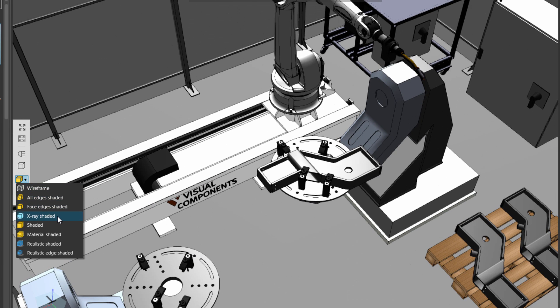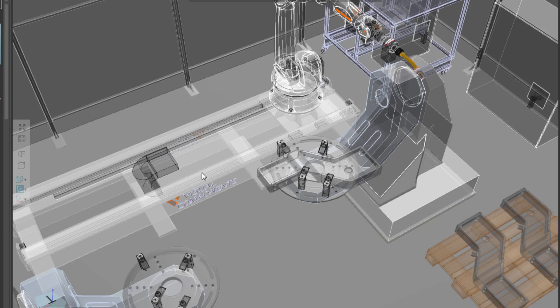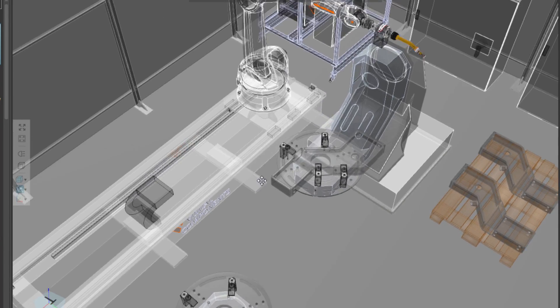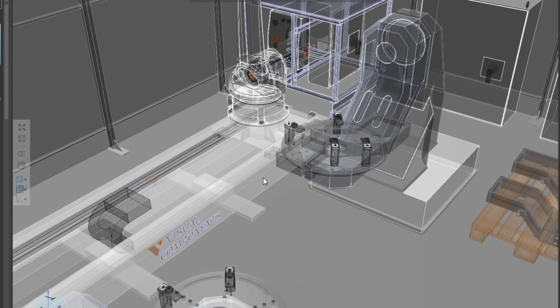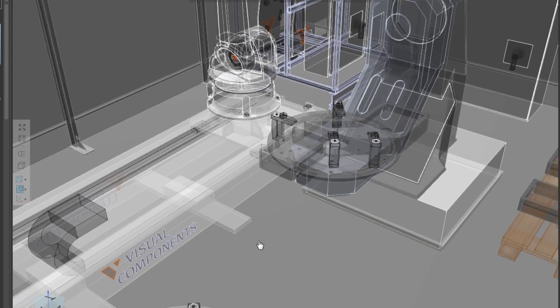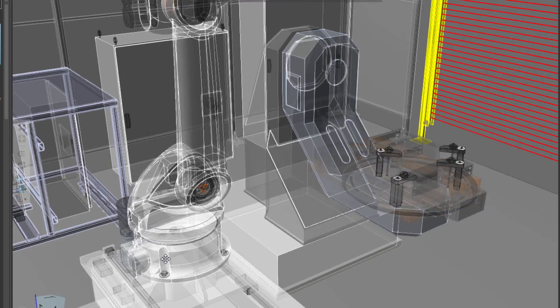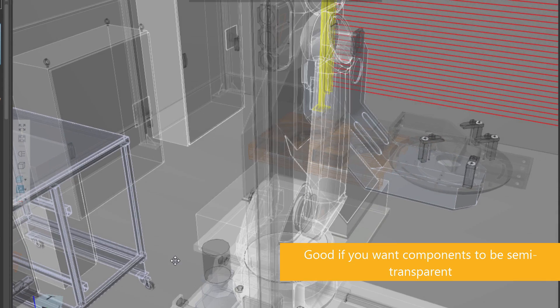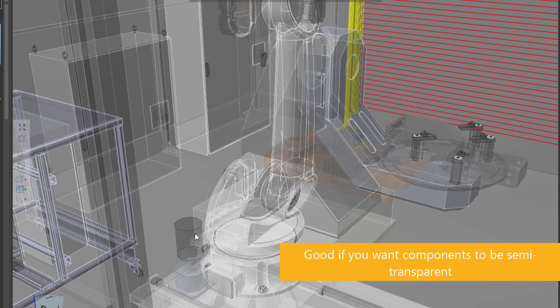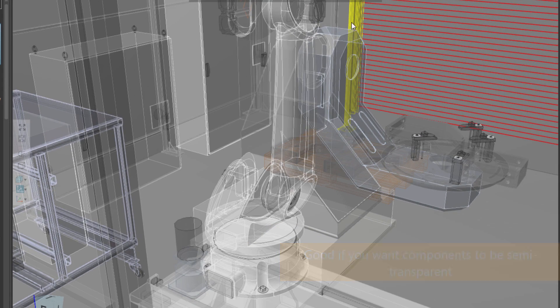So we have this x-ray shaded mode. This is kind of cool. It's actually a ghost rendering shading, so you can actually see through objects. Notice when I look at the robot or through a wall, I can see the robot, the positioner, and the wall behind it as well using x-ray.